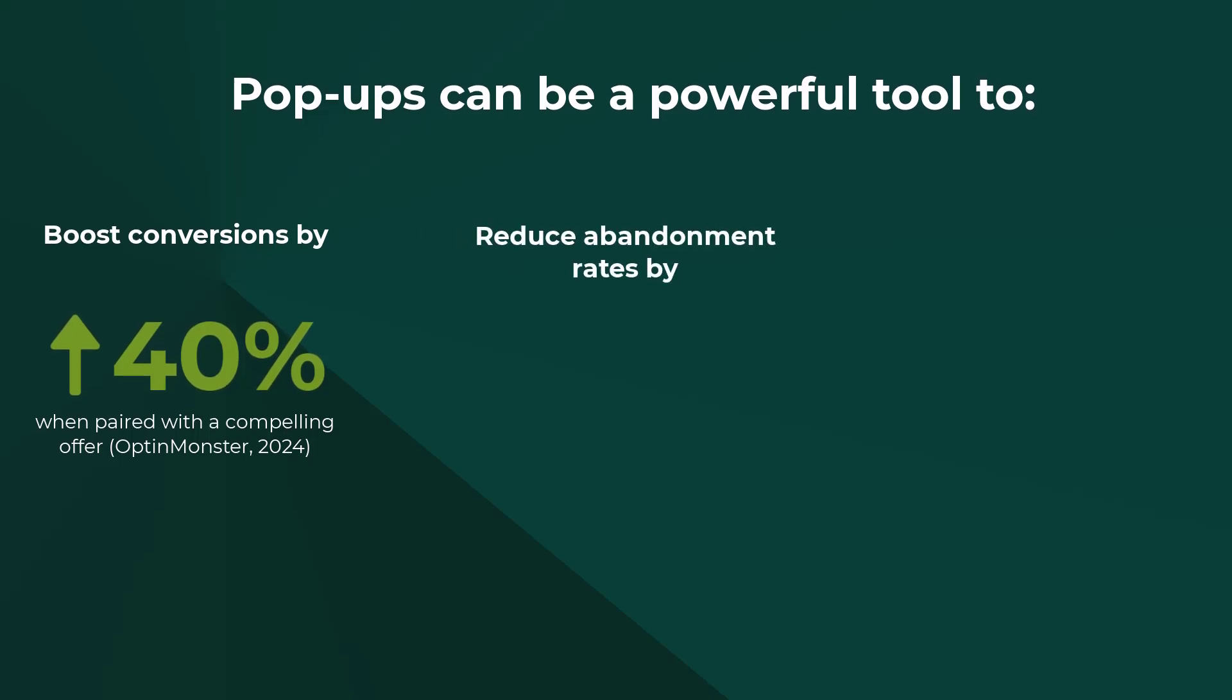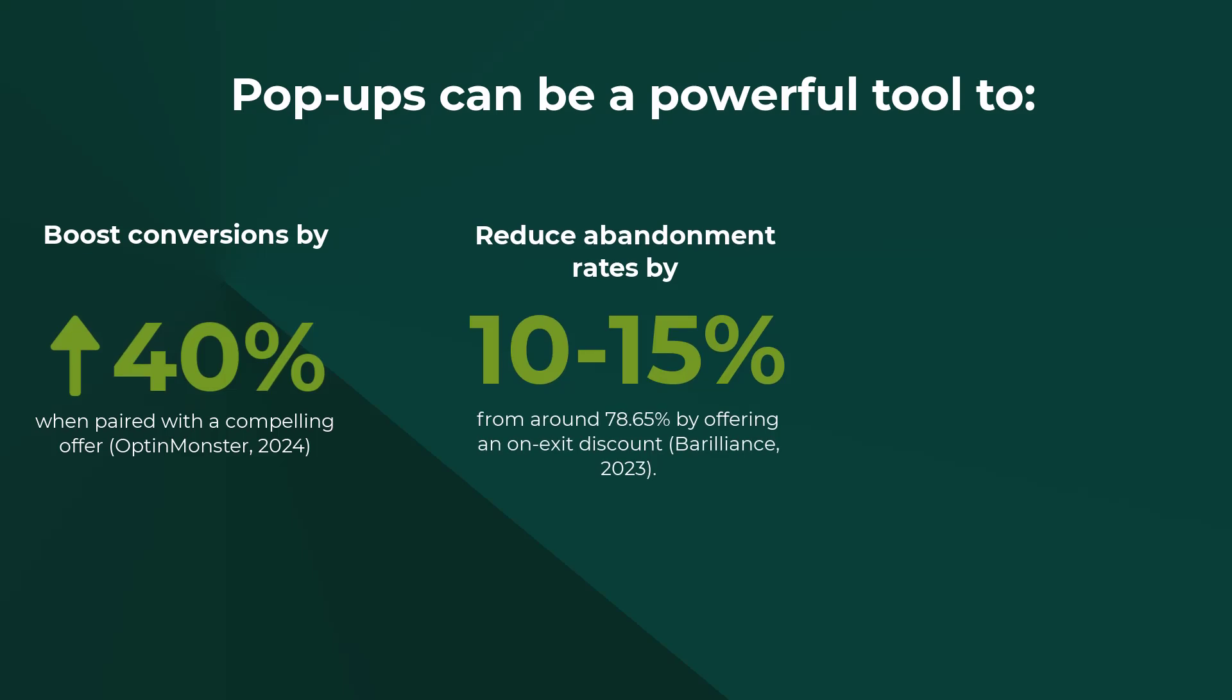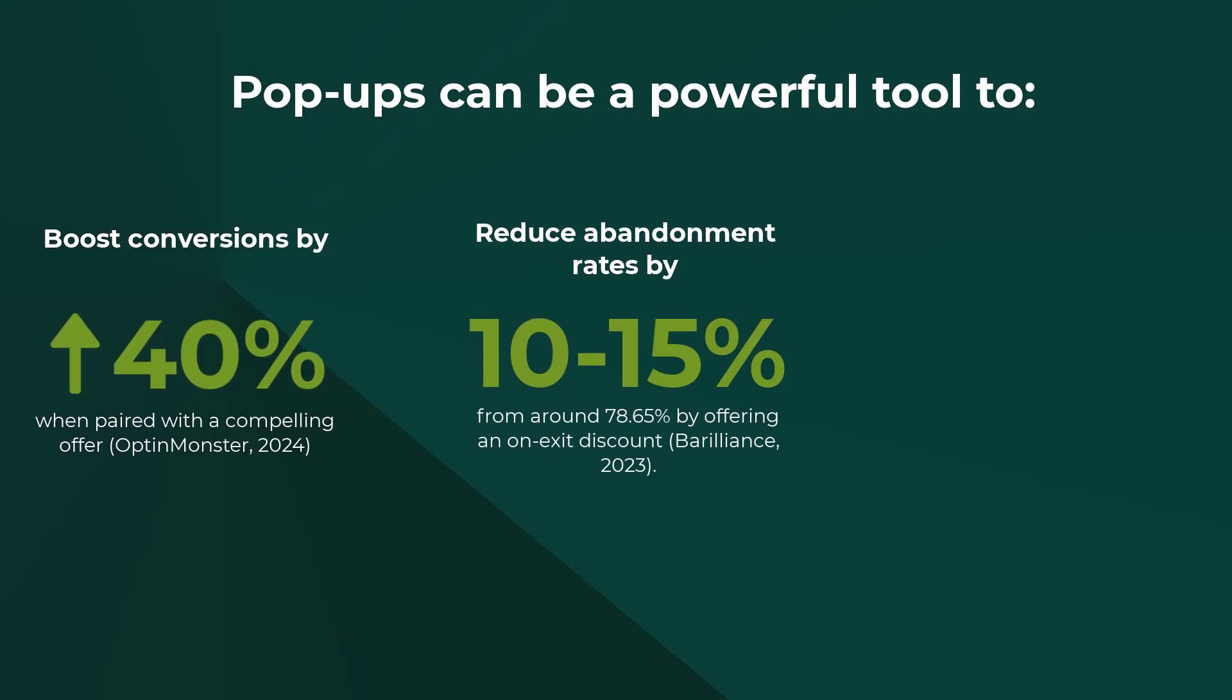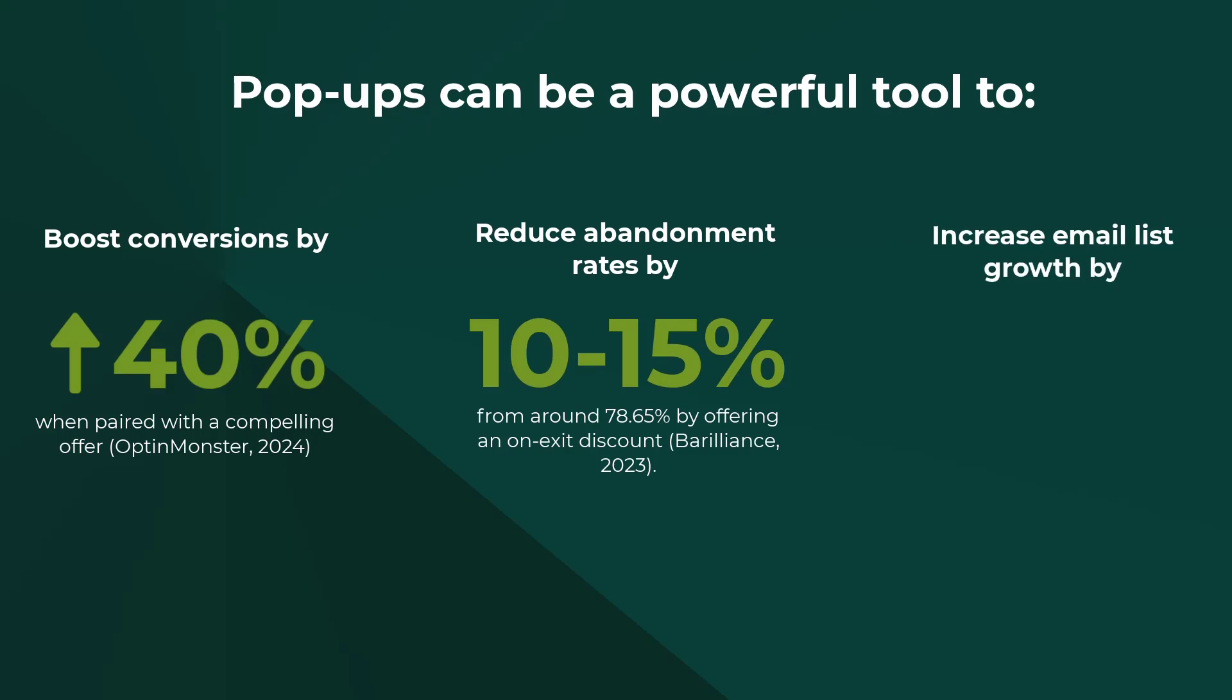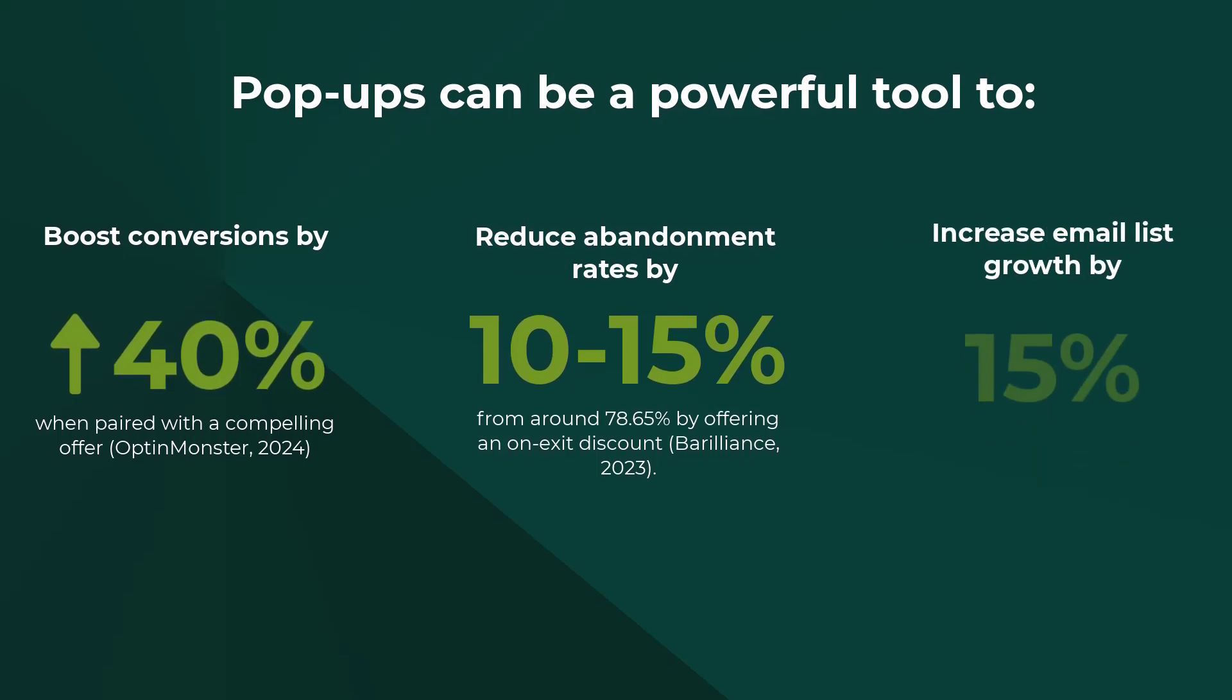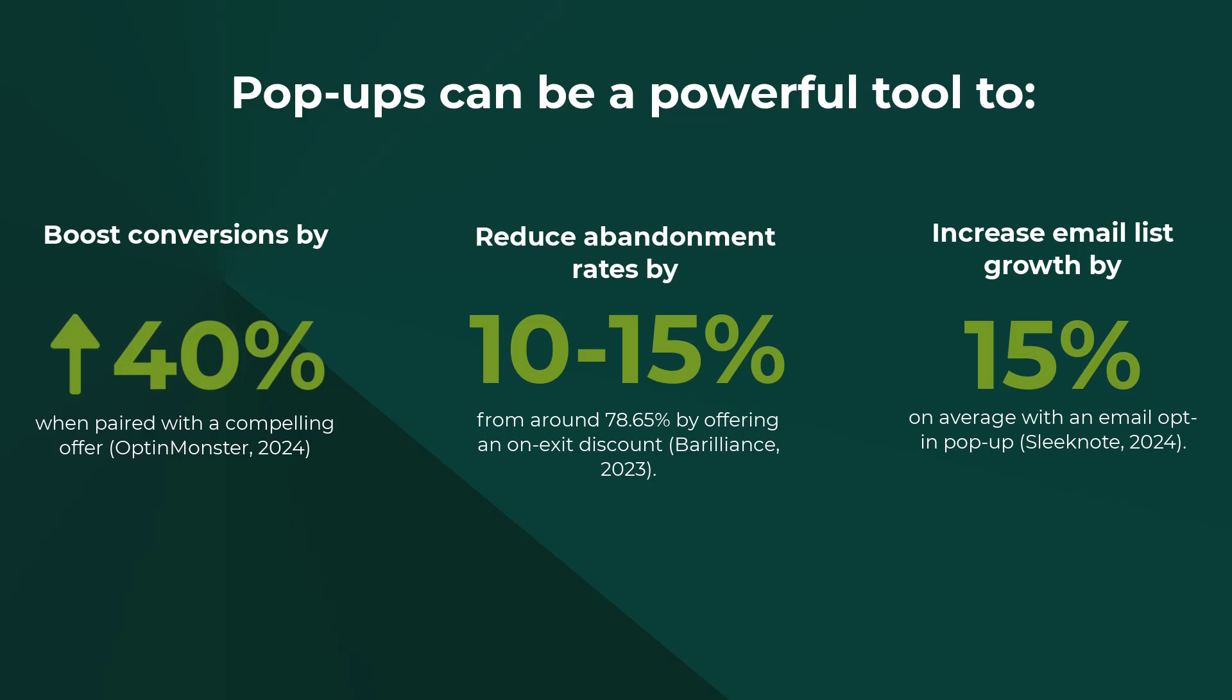Reduce abandonment rates by 10% to 15% from around 78.65% by offering an on-exit discount. Increase email list growth by 15% on average with an email opt-in pop-up.